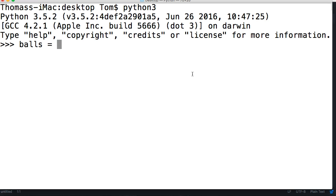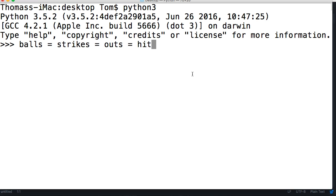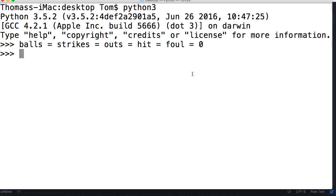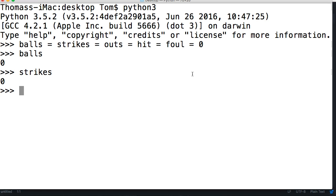So we have: balls, assigned to strikes, assigned to outs, assigned to hit, assigned to foul, all assigned to the value of zero — or to object zero. Hit return, and then we can call balls, strikes, and so on. They're all zero.